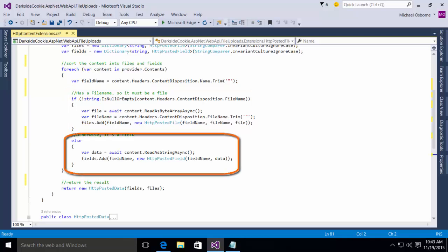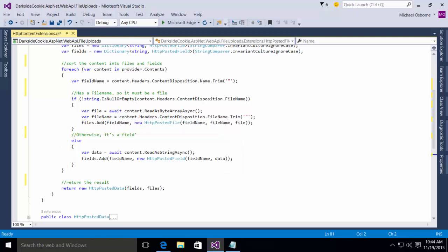If it does not have a file name, then we assume it is a field. And we await the content read as string async, we store the results into the data. And then we call the fields add method passing in the field name and the new HTTP posted field with the field name and the data. So what we've done is we created two dictionaries, one of type files and one of type fields. Then we simply return a new instance of the HTTP posted data class, passing the fields and the files to the constructor.